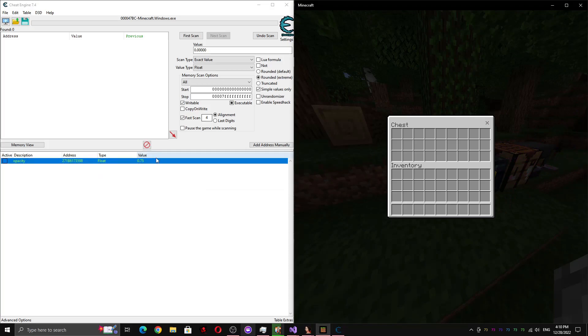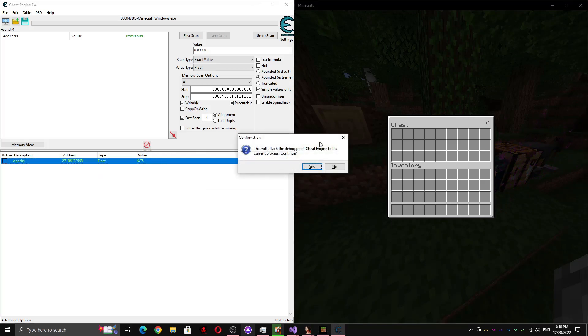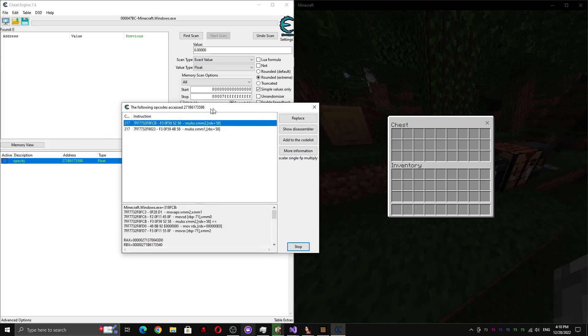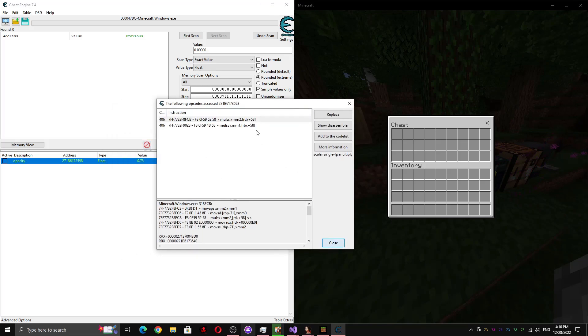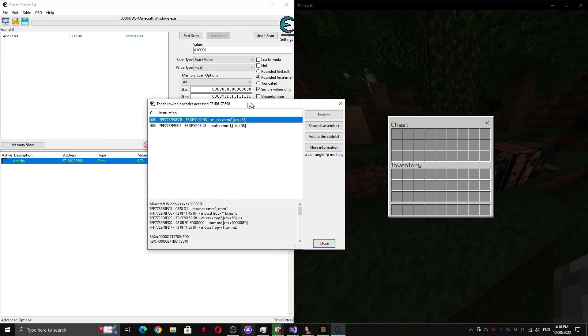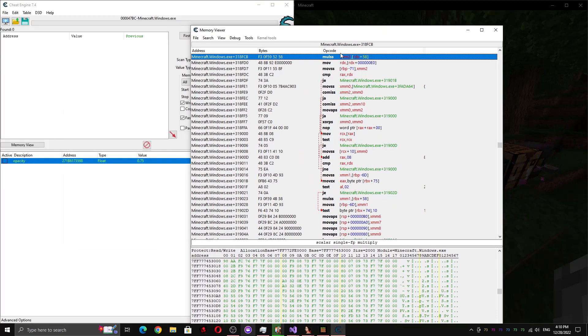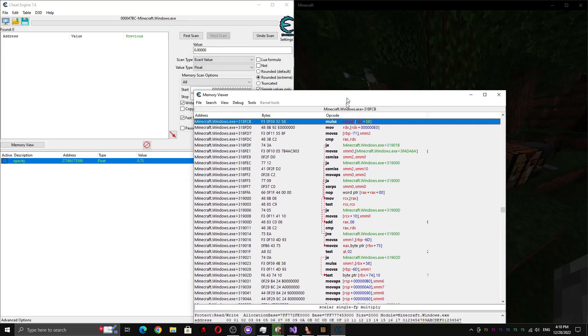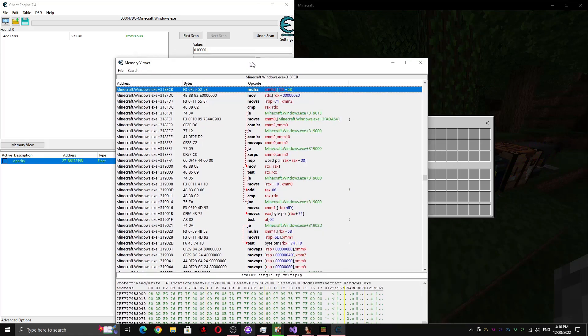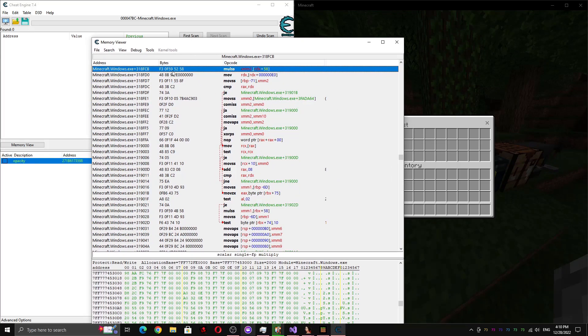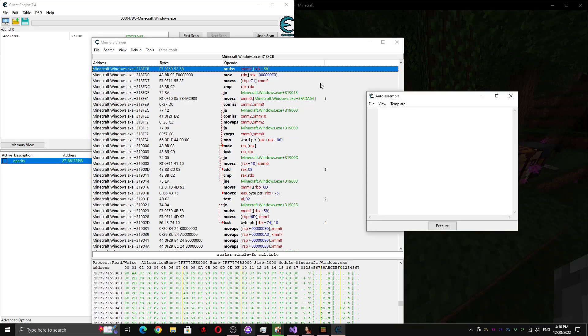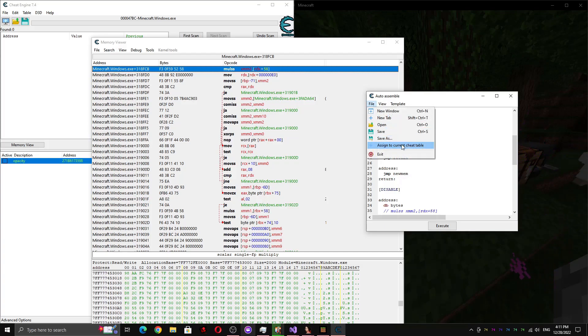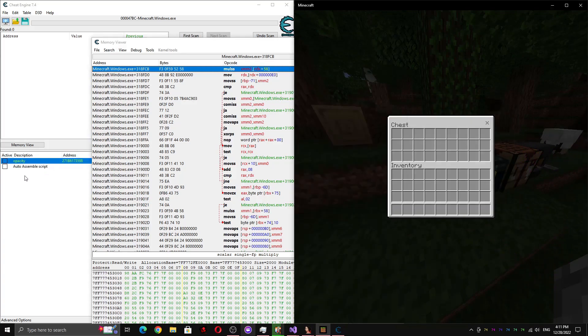So we can name this opacity or something. And while we have the chest open, we can come here and press F5, and we can check all the instructions that access this continuously. So if we press stop, we can look at this first one here. And basically what this instruction is doing is it's multiplying XMM2 by whatever's in RDX plus 58. So if it's zero, it'll just multiply XMM2 by zero and it becomes zero and it gets rid of the background. So basically we can kind of change the assembly here. So it's always zero. So we can press control A and then control shift F. And for now, I'm going to temporarily comment this out. And I'm going to set XMM2 to zero by XORing it with itself.